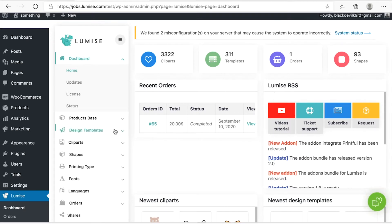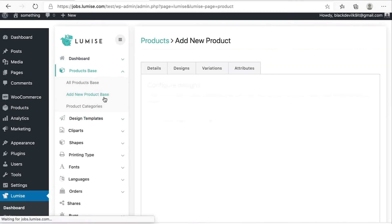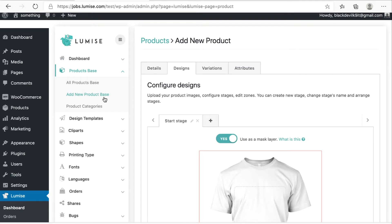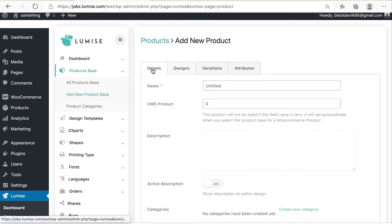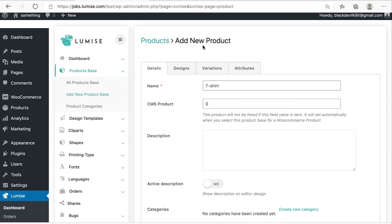Under product base, click on add new product base. As you can see here, we have four tabs: details, designs, variations, and attributes. So on the first tab, give it the name and I will make it T-shirt.